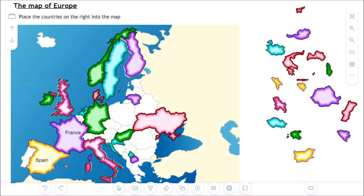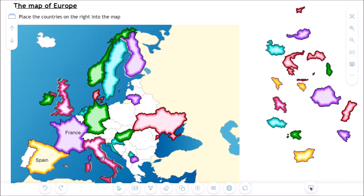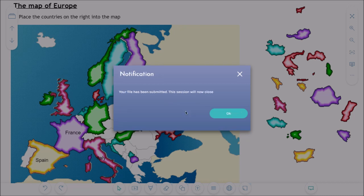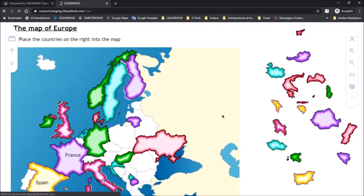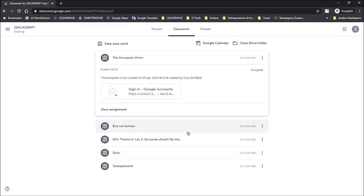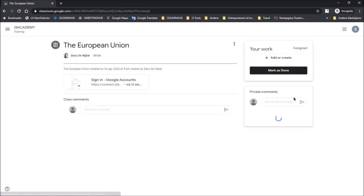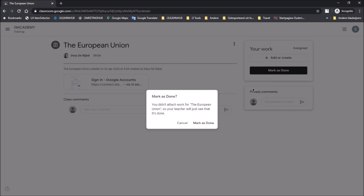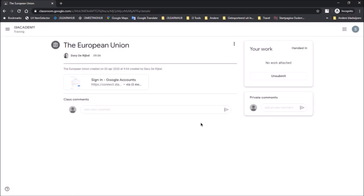Once the work is completed the student submits the lesson to the teacher. Doing it in the same way by clicking the submit lesson functionality on the right hand side. And now submitting the file. Clicking ok. And then closing the window. The student now only needs to hand in the work. Click and mark as done. And of course select that option a second time. This assignment was now handed in to the teacher.